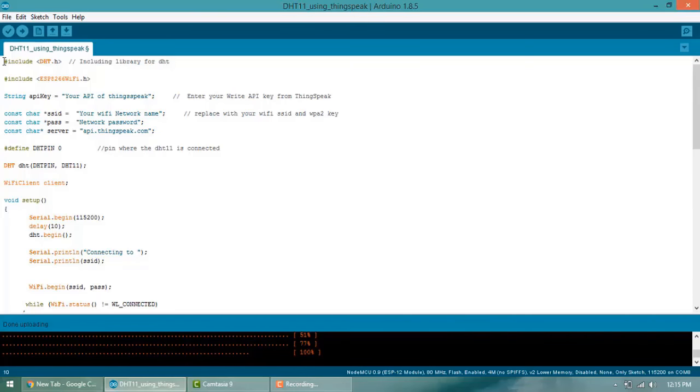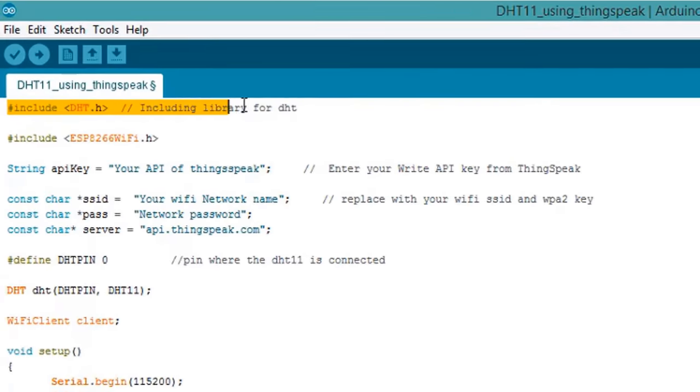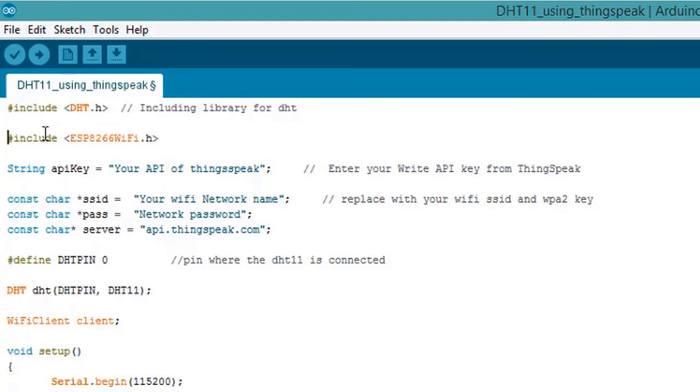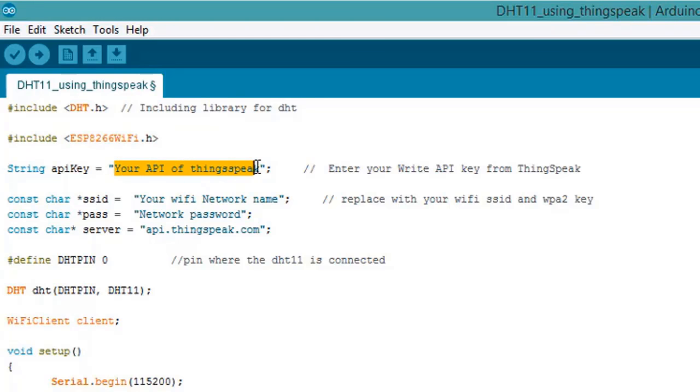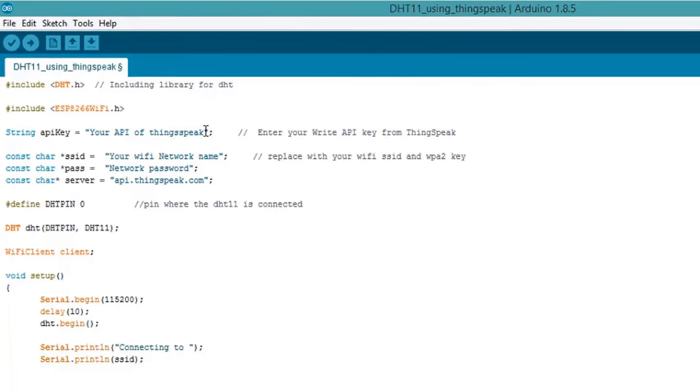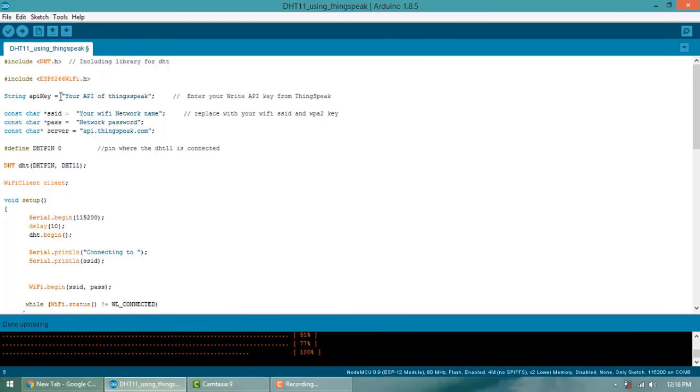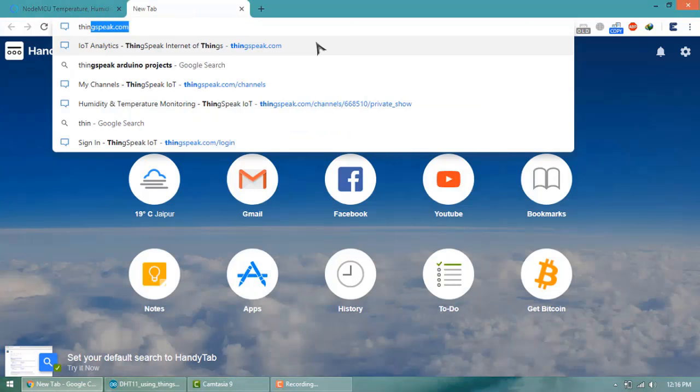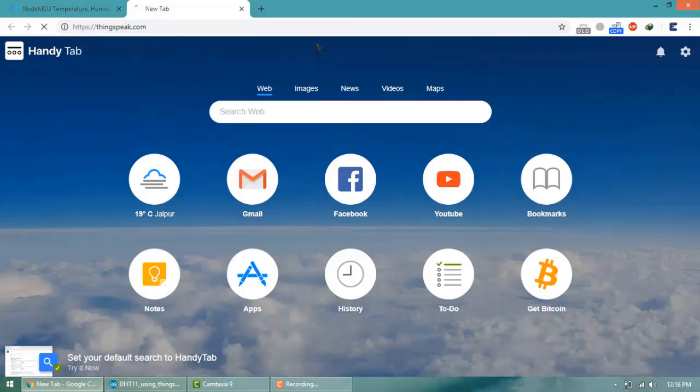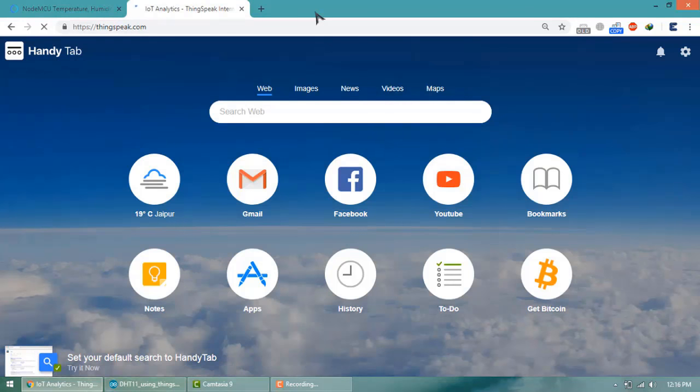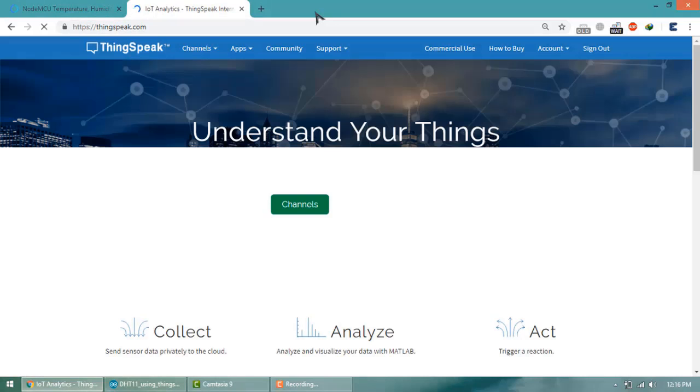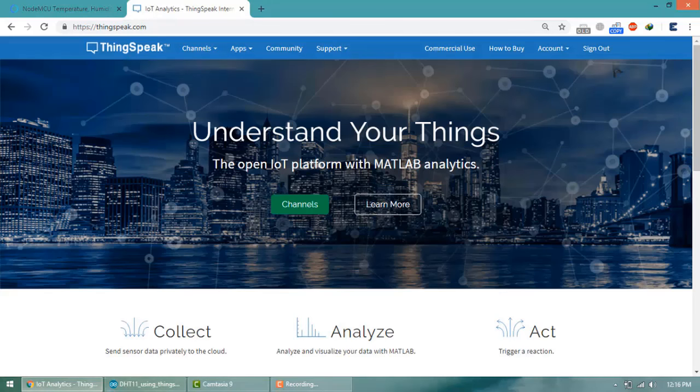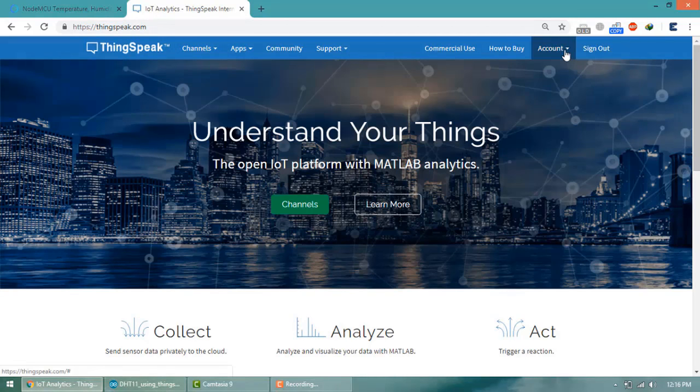This is the programming. DHT.h library - you can get this library from the link. Here you need to enter your API key, that is the API key from ThingSpeak. So go to ThingSpeak.com and here you need to sign in. If you haven't signed in then please click on sign up and create an ID.